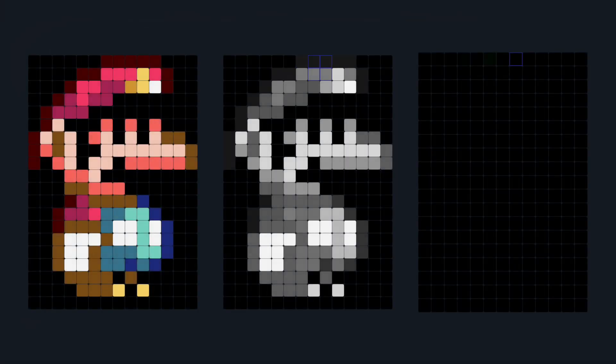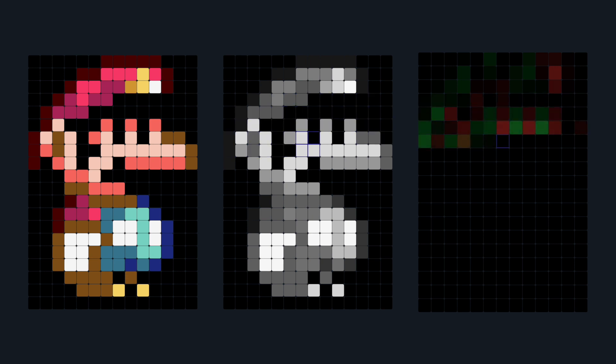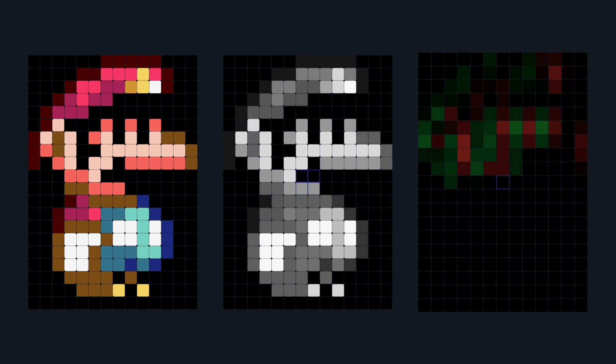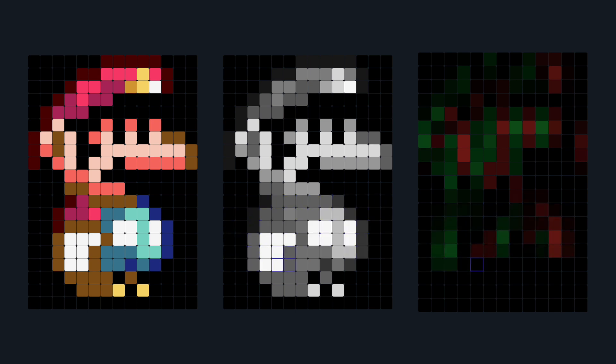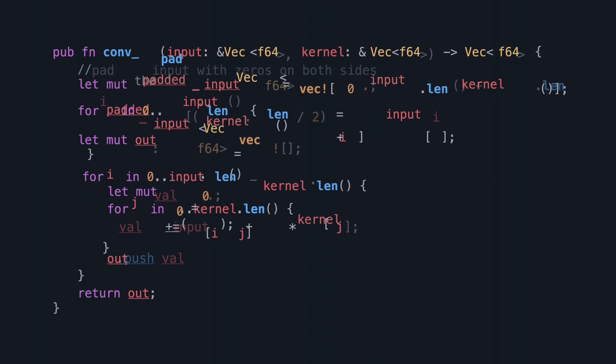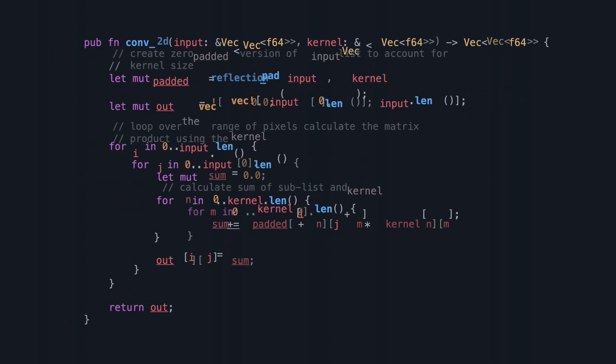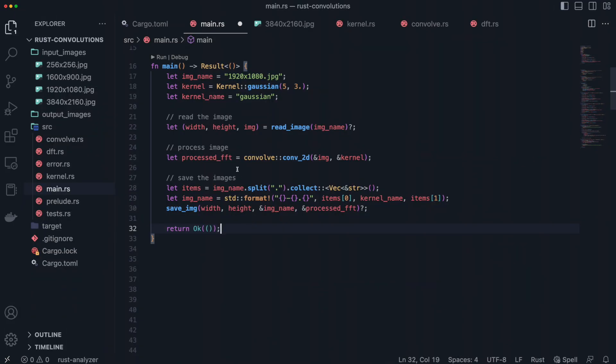While this code works perfectly for a one-dimensional array, a 1D image is not too interesting. Fortunately, porting this code to two dimensions is relatively straightforward. We just need to be mindful of exactly what is going on. Looking at the code for a 2D convolution, we can see just how similar this one is to the one-dimensional version. Instead of one for loop, we are looping over both dimensions of the input matrix and calculating the dot product along a sliding window. That's it. That's our image filtering algorithm.